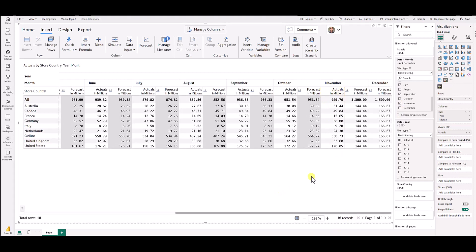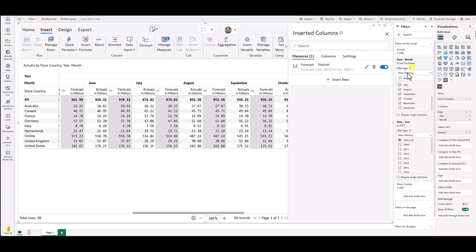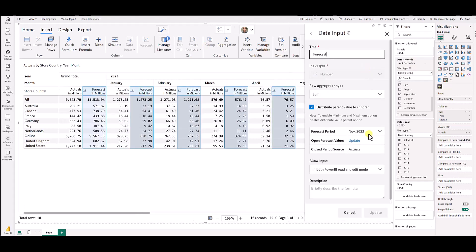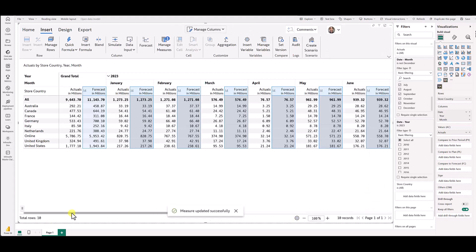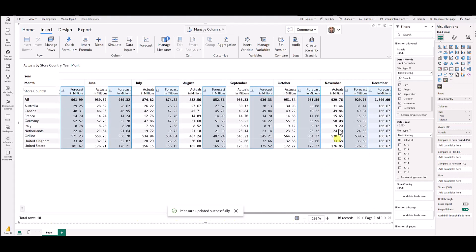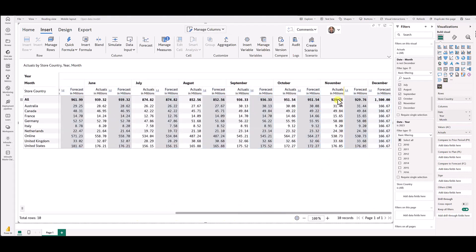You could see immediately we have rendered the actuals inside this grid too. Now, as a part of rolling forecast situation, you want to roll over the actuals to forecast for the month of November, and then change this period from November to December and then click update. You could see here we have done the same. We have copied over the actuals to forecast for the month of November.